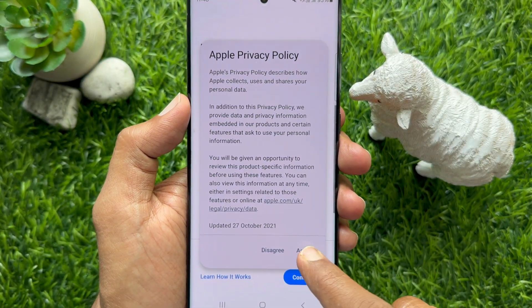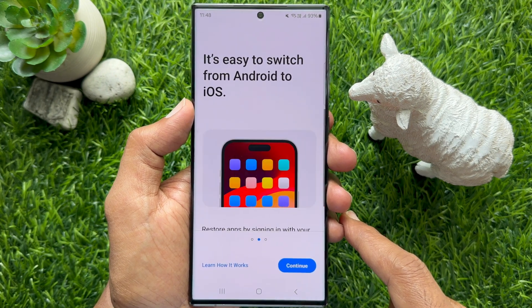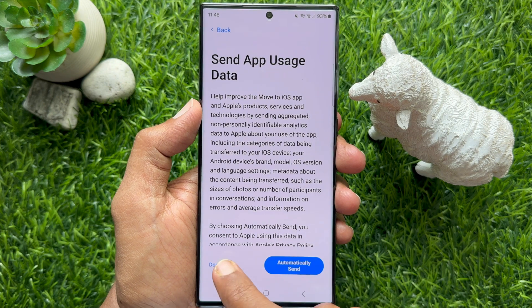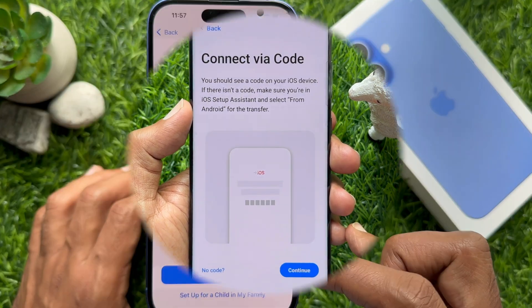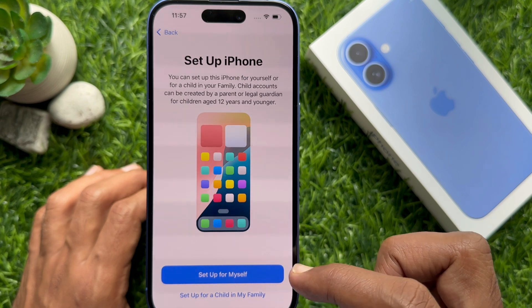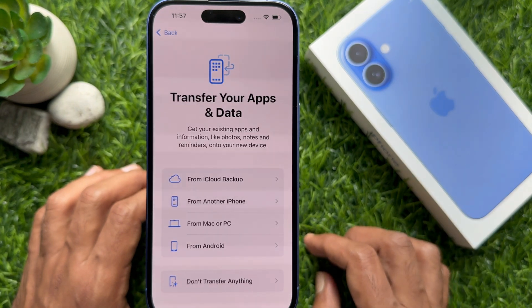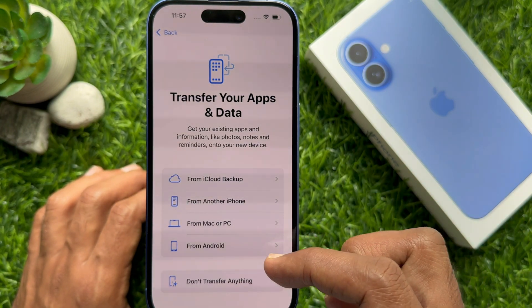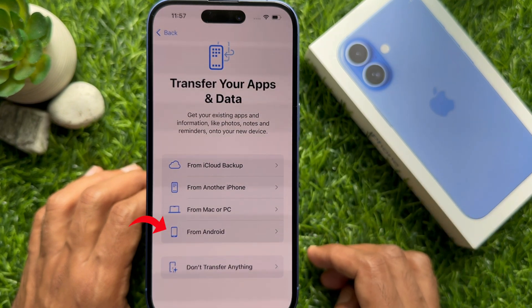For WhatsApp transfer from Android to iPhone, some of you may already know that the Move to iOS app has the built-in feature to transfer WhatsApp conversations from Android to iPhone. When you set up your new iPhone for the first time, you just need to select the option to move data from your old Android, and there you will find an option to move the WhatsApp chats from Android to your new iOS device.